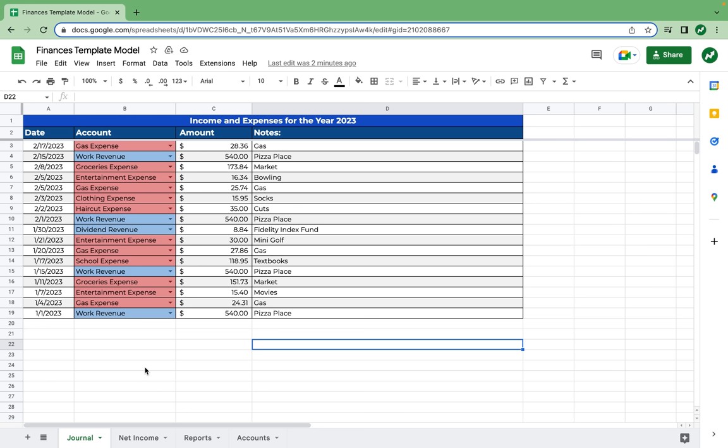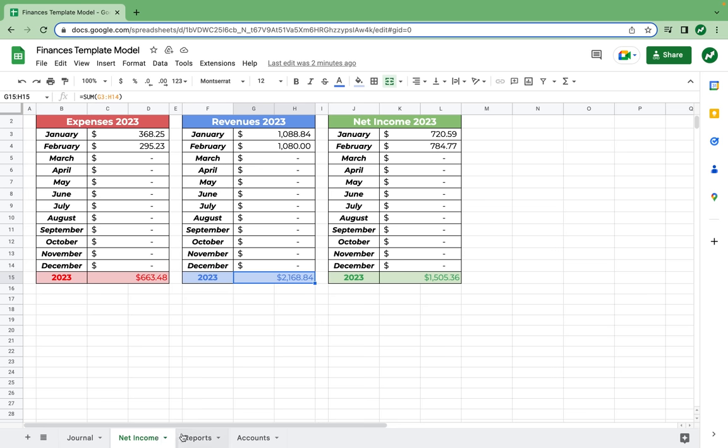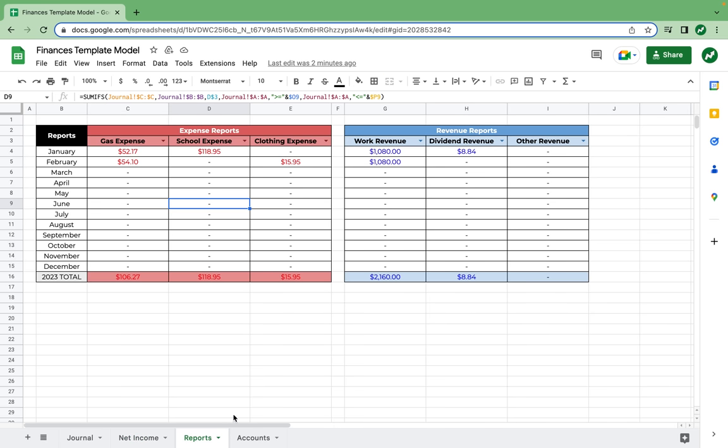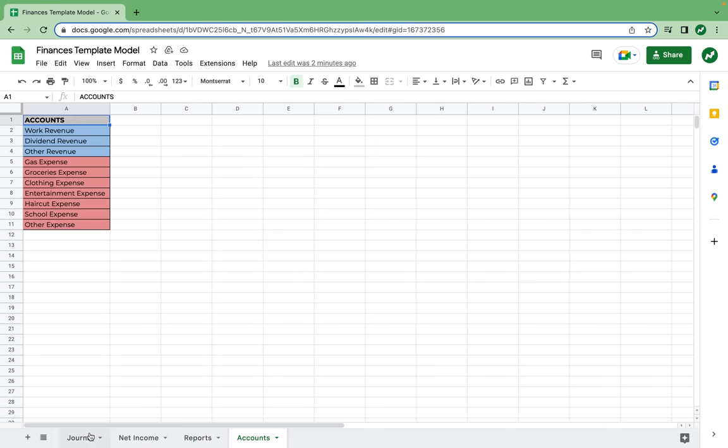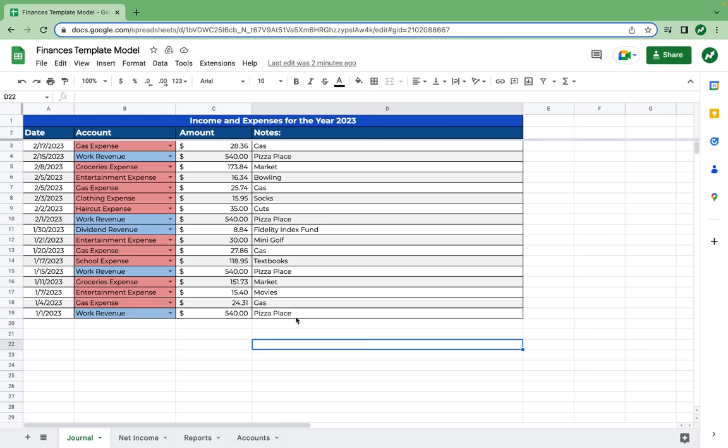Hey everyone, today I'm going to show you guys how to make an easy, quick, and automated finance tracking spreadsheet in Google Sheets. By the end of this video, you're going to have a sheet that looks something like this, and there's going to be a few different tabs. I'm really excited to get started, so let's go.